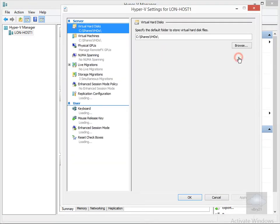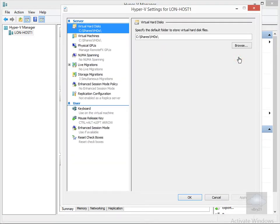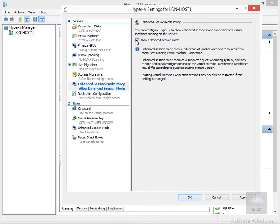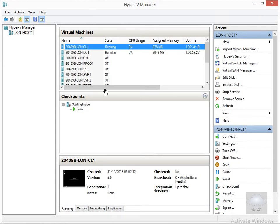We're going to come into Hyper-V settings. In Hyper-V settings we'll come down to our enhanced session mode policy, allow enhanced session mode, and click OK.